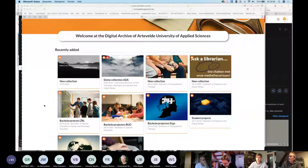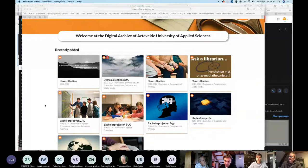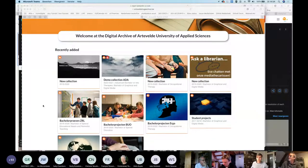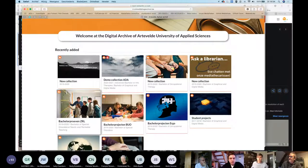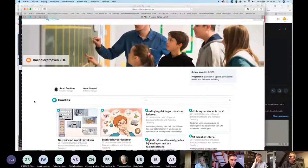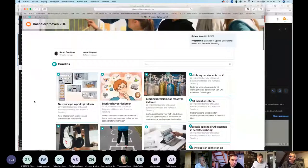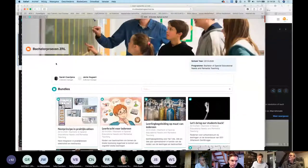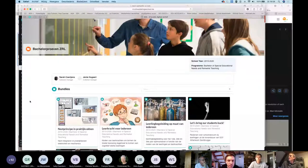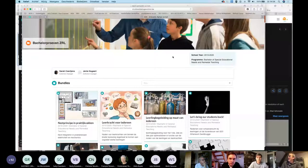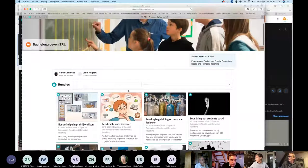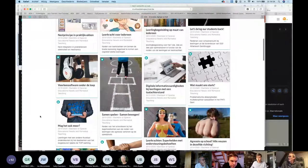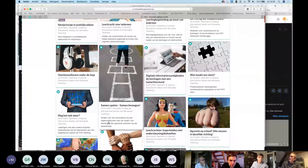So you can take your own photograph, or you can search for a rights-free photo, or you can add some copyright information on that. If you click on the collection, then you get into the collection, and then you can see all the bundles which are in this collection. This is a collection of Bachelor projects of a program, and you can see all the Bachelor projects which are uploaded by the students. You can see the title, the metadata, and a short description of the bundle.